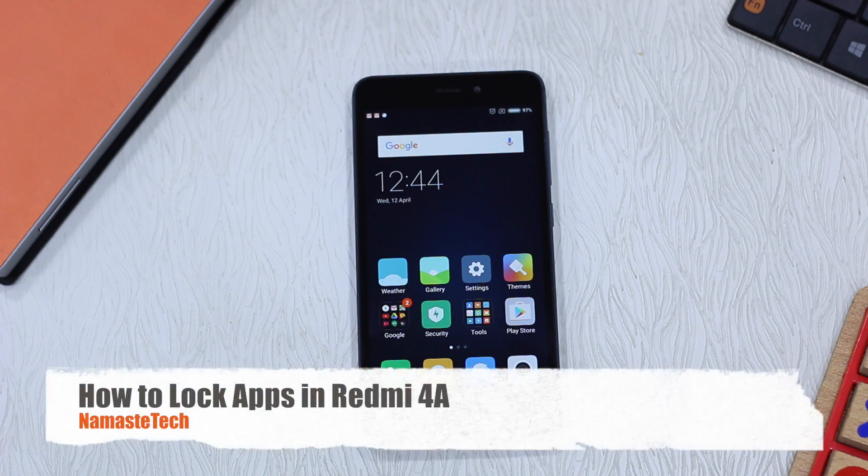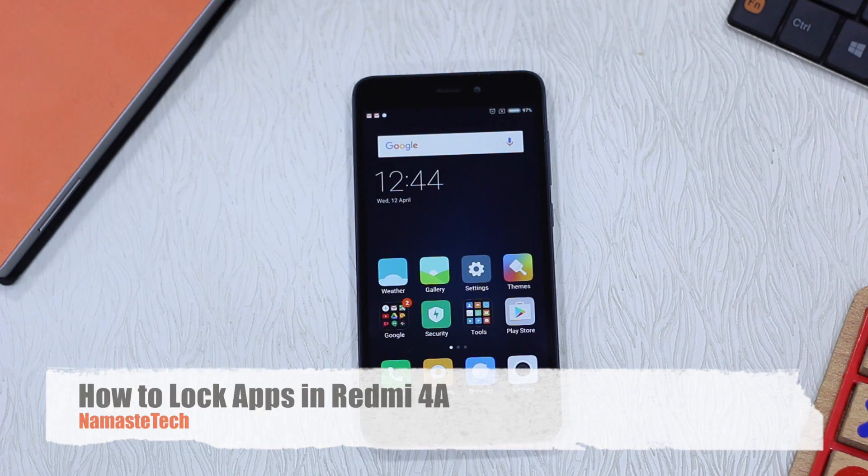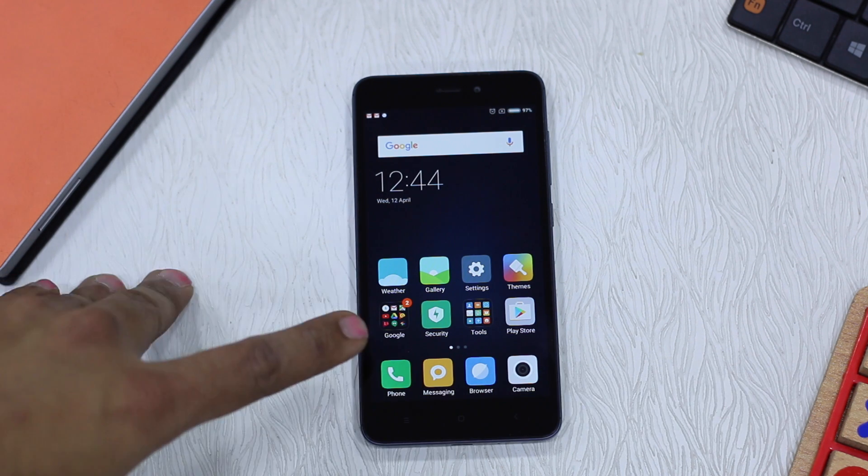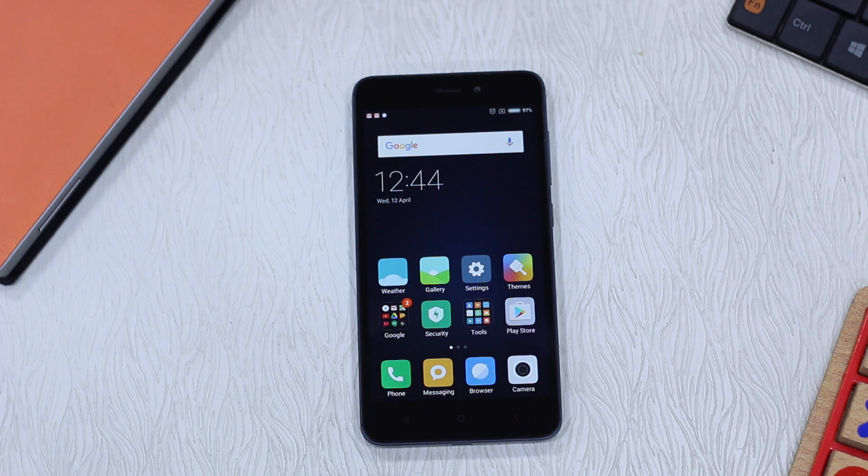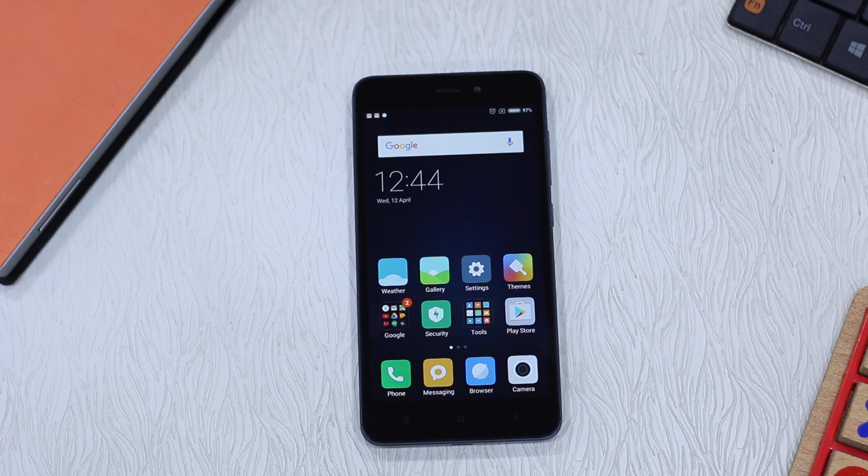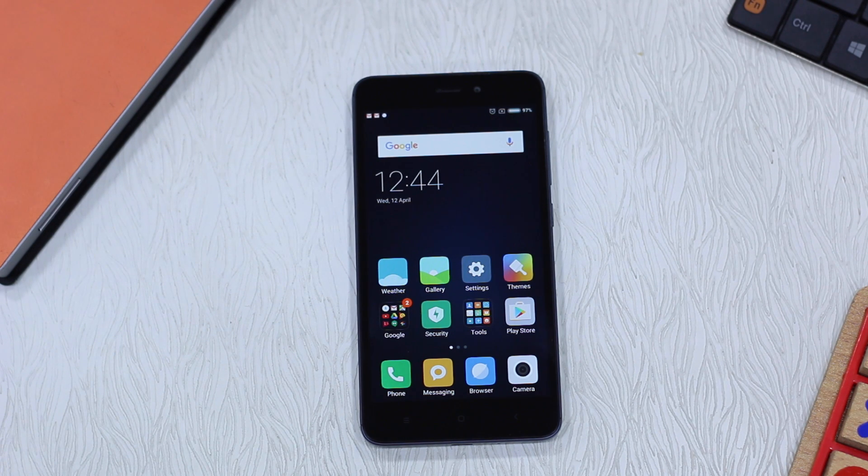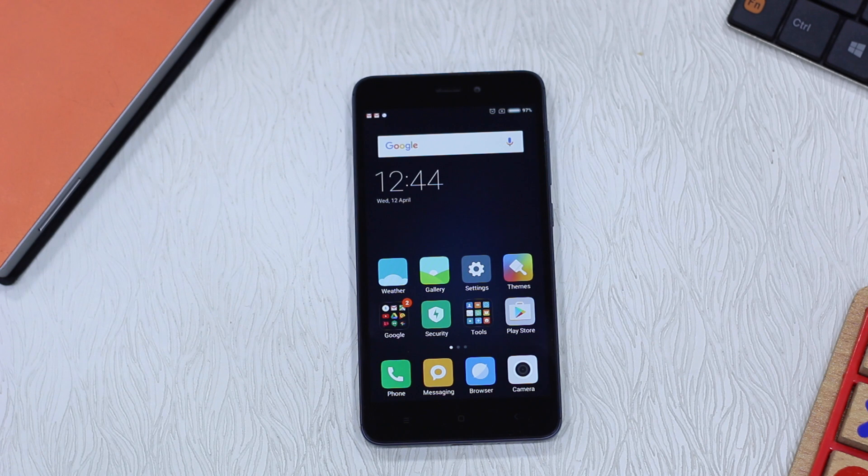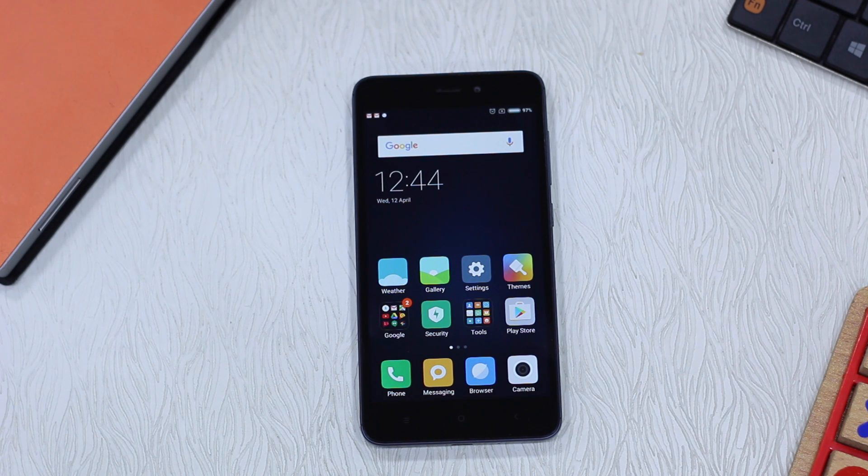Redmi 4A comes preloaded with MIUI 8 and has its security app right here on the home screen. If you want to lock down your apps, the process is very simple. It's built into the system, so you don't need a third-party application, and trust me, it is much better than third-party apps.